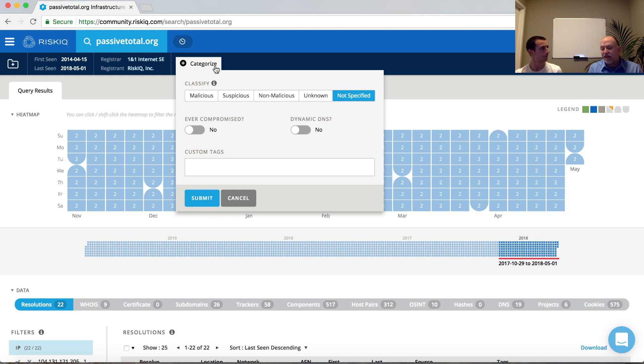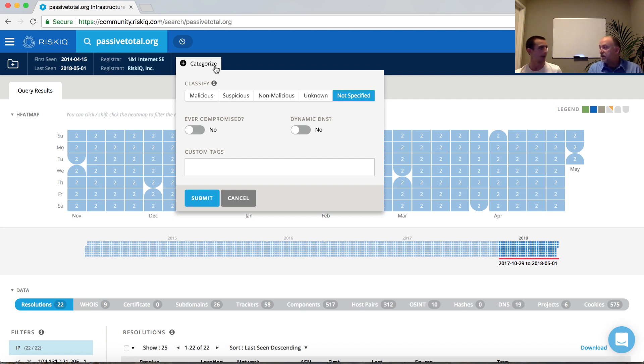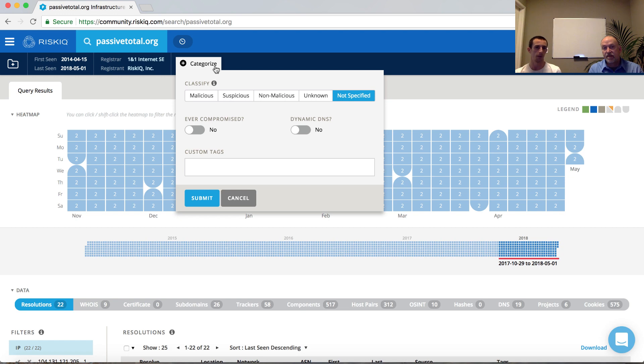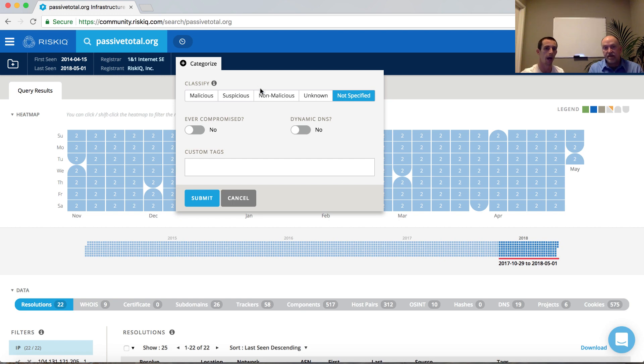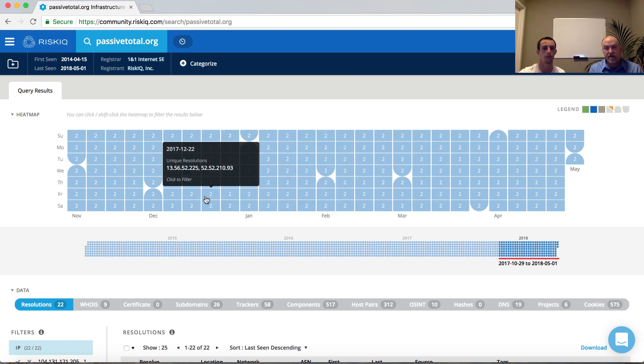When you categorize, is that going to be just for me to see or my team or for the entire world to see? That's an excellent point, especially knowing that analysts don't necessarily like to leak out information. Any action you do from a classification to applying custom tags within the platform is strictly tied to your account. It will not be shared with anyone else. However, if you do have an enterprise account, it'll be shared with your team there. In this case, I'm going to submit the fact that this infrastructure is non-malicious.